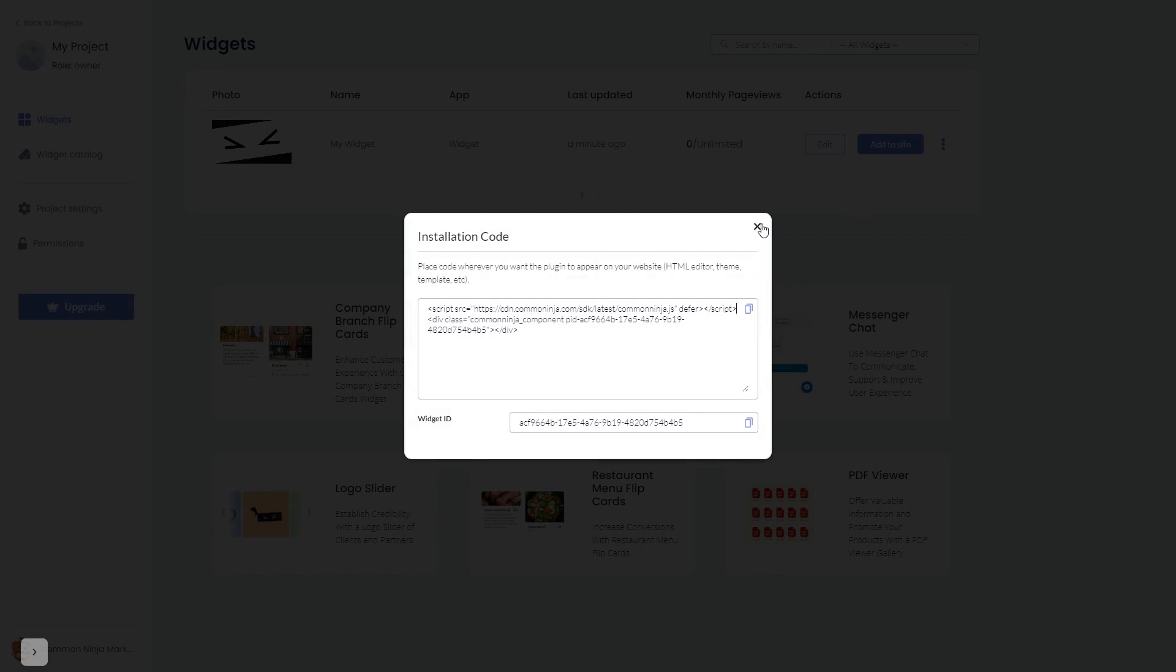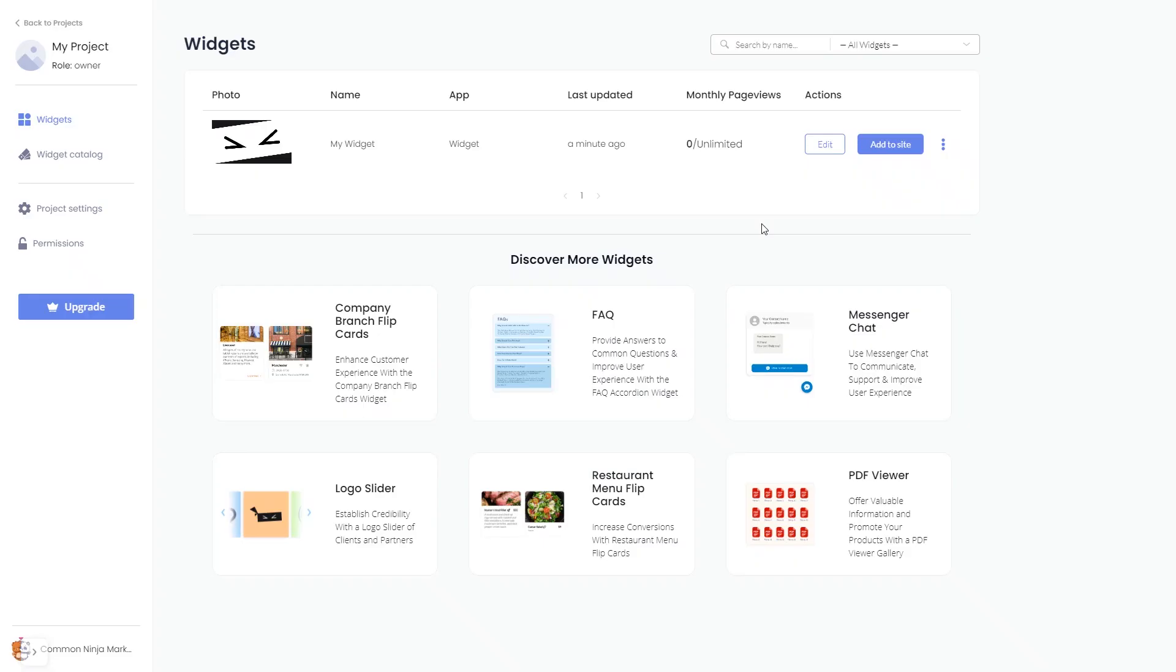And close the window. Remember, you can always return to the widget and keep on editing it.